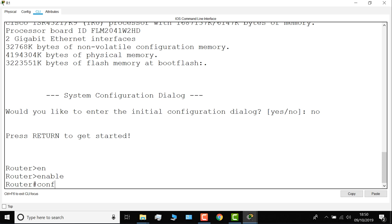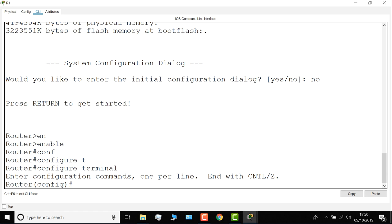I can now set a hostname. So this is HOST, tab, R1. Change the hostname of the router. Other commands exist in this mode, so question mark will show me the commands available to me.